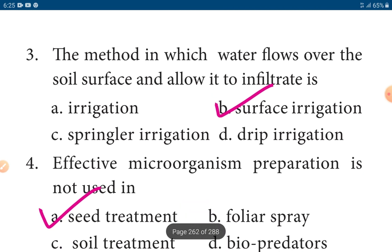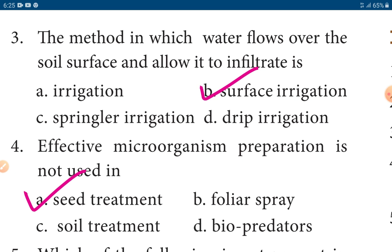Third one: The method in which water flows over the soil surface and allows it to infiltrate is called surface irrigation — option B.